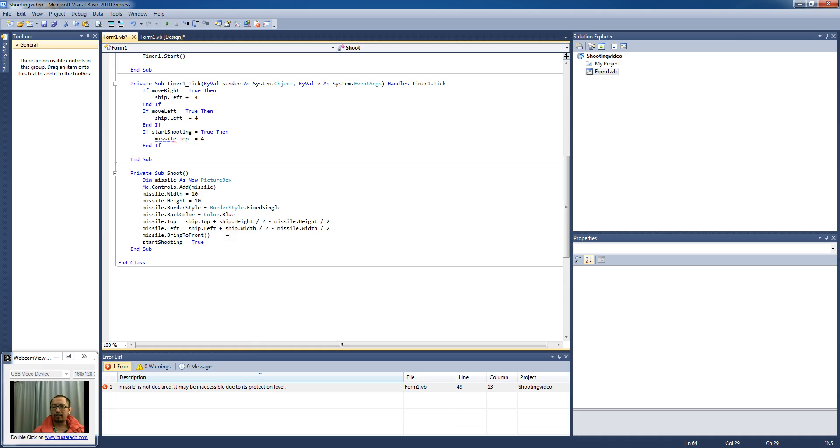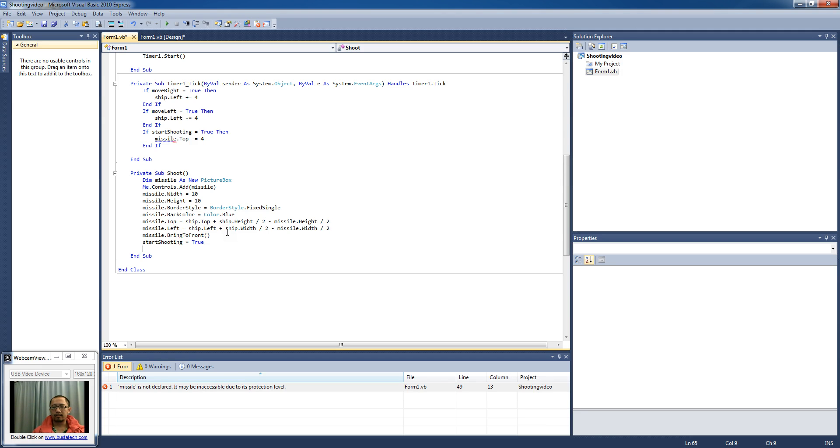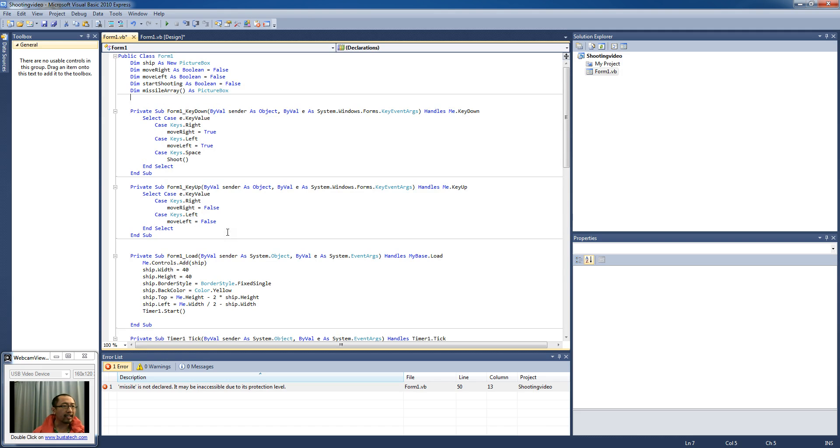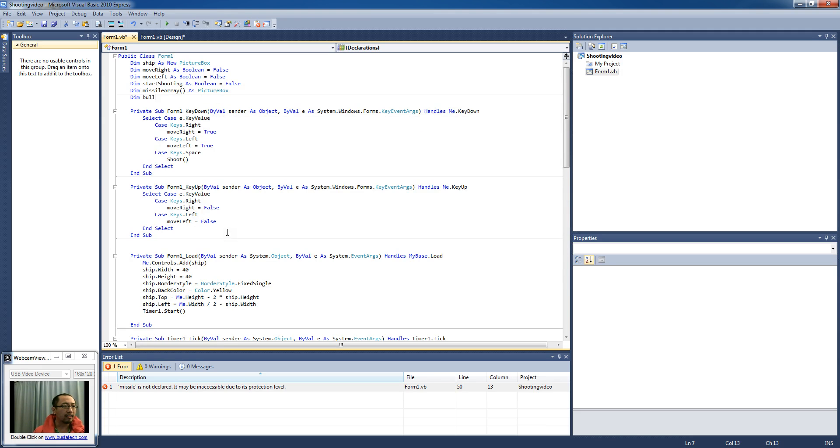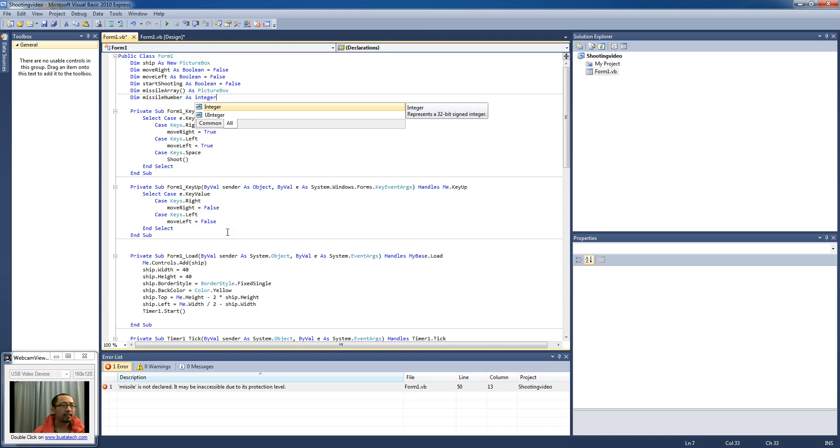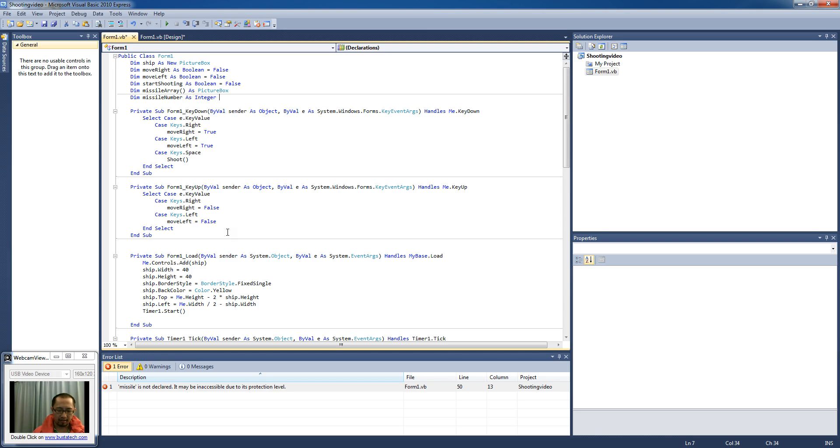Alright, so what we're going to do is we're going to say, actually another thing we need is we're going to need a variable called missile number as integer.